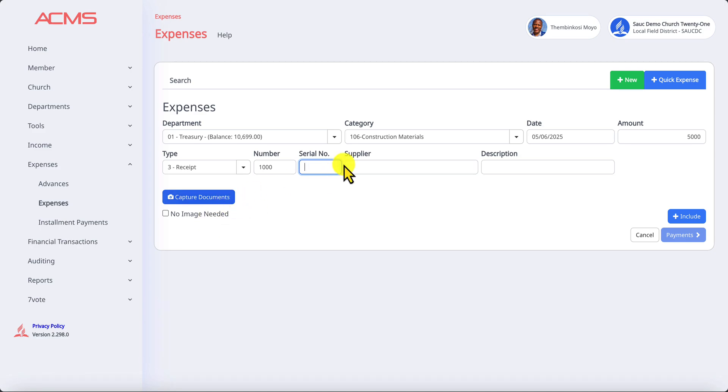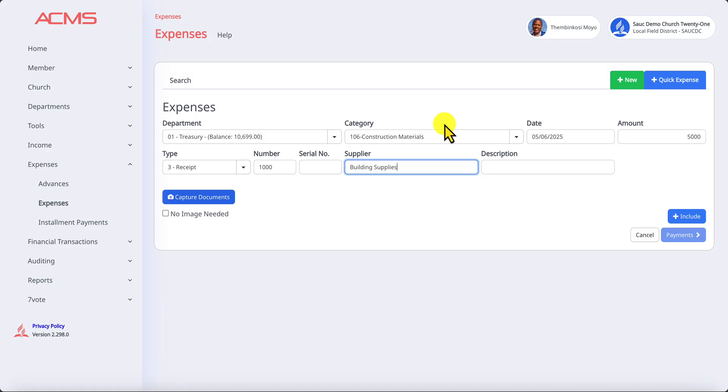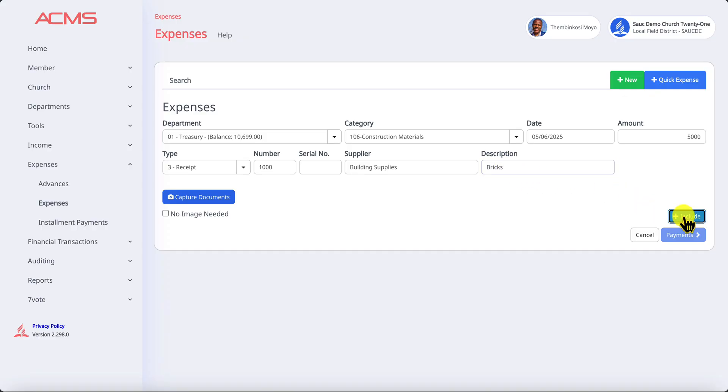If you don't have any serial number you can put a zero, but I'm going to skip putting a zero so you can see exactly what it will say. The supplier in our case, let's say it was Building Materials Supplies, that's the name of the institution that sold us the bricks. The description in this case would be bricks.